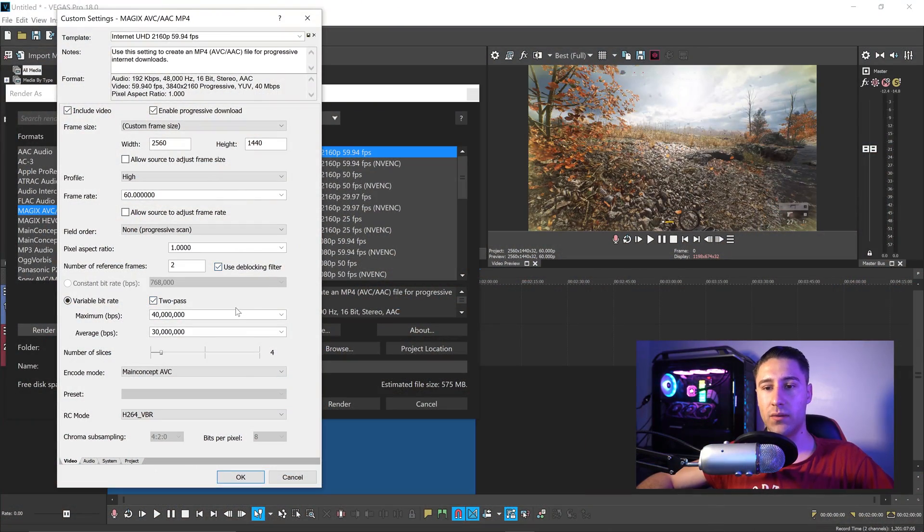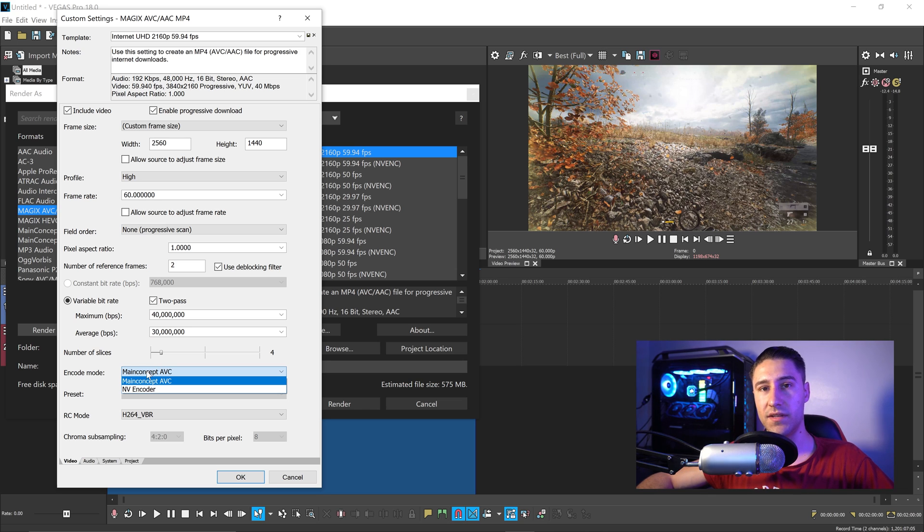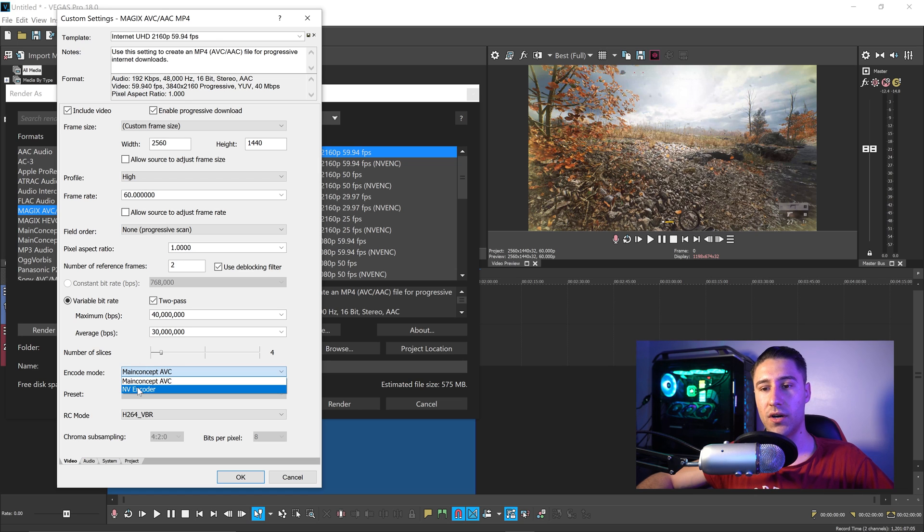Further down, you want to go to the encode mode, and this is where you have the option to either use the Main Concept AVC, or if you have a NVIDIA graphics card, you can use the NVIDIA encoder.